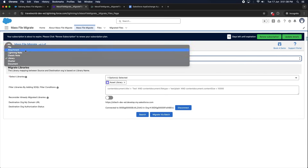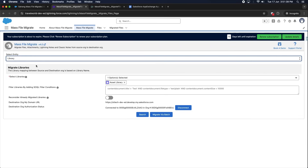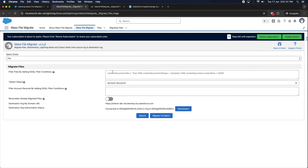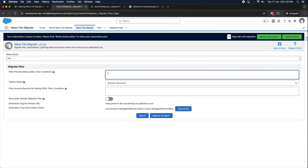Filter out your files or attachments by adding SOQL filter conditions in the filter files field. Write the query based on your requirements.